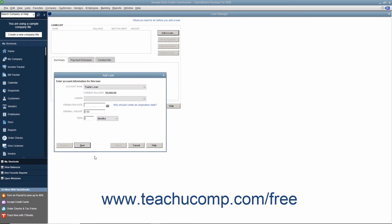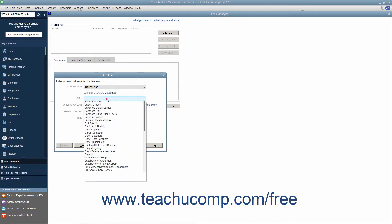The balance of the account will appear as the Current Balance. Use the Lender drop-down to select the name of the bank who lent you the money.